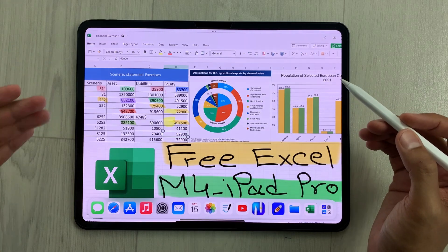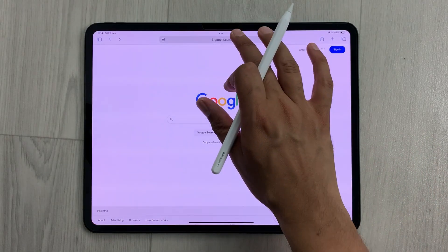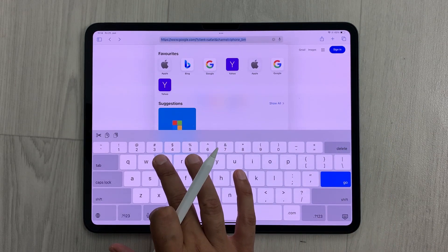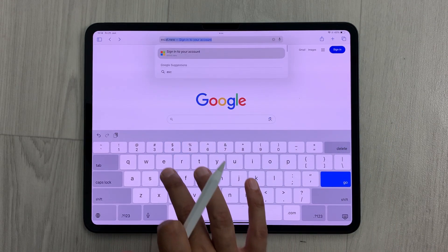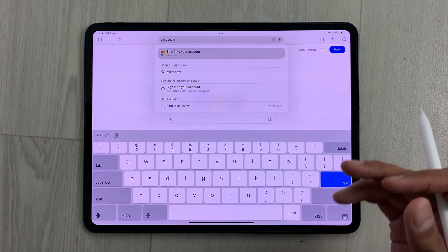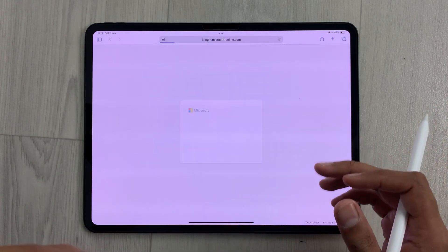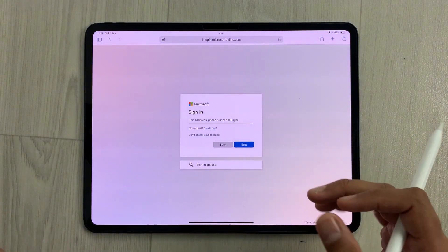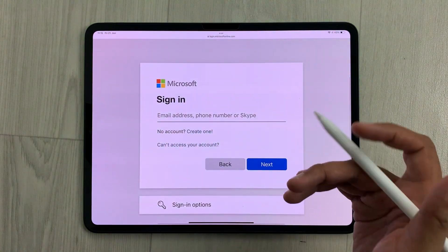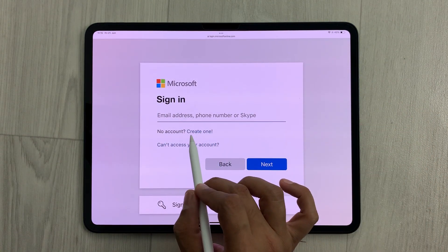First of all, you have to open the Safari browser and here you have to open a website. The name of the website is excel.new. This is the official Microsoft website for Microsoft Excel. Then you have to sign in with your Microsoft account.